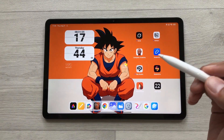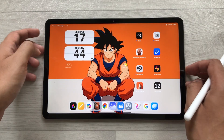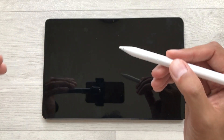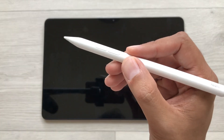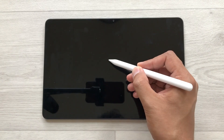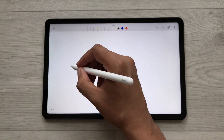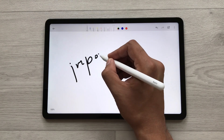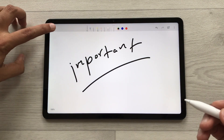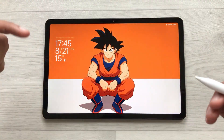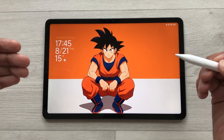The next feature is Write with Screen Off. For example, your tablet is locked and you are in a hurry and want to write something important. Just use your SmartPen — tap on the screen one time like this. It will open Notes and here you can start writing anything important. Once you finish, go back and your screen will lock again. Later, you can access it through your Notes.